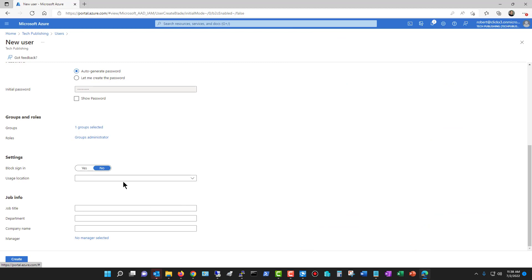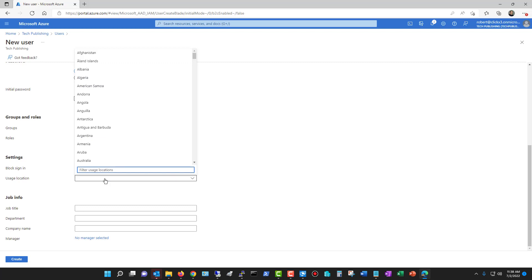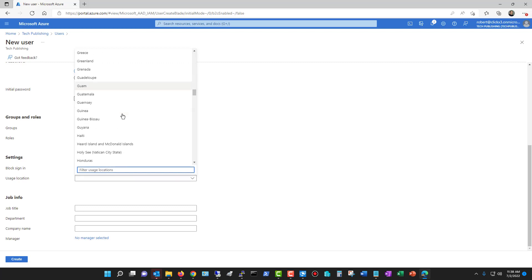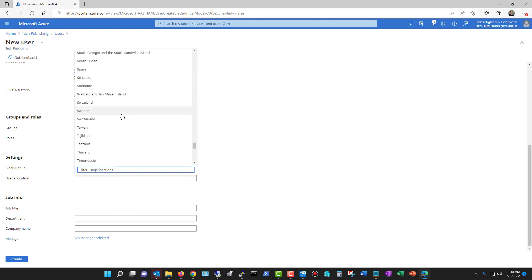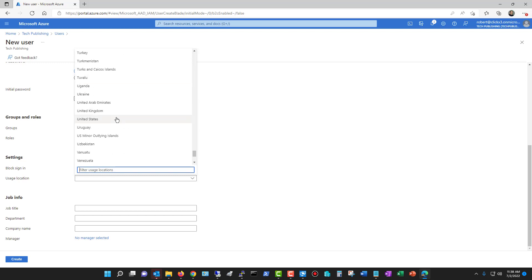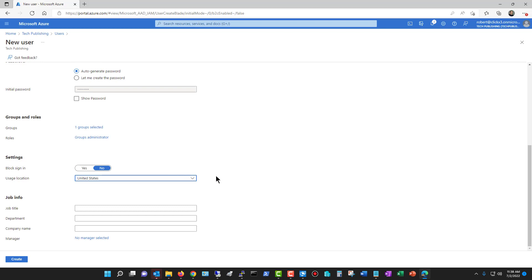Then you have the opportunity to block sign-in. Of course, we don't want to do that if this is going to be a group administrator role, but if it wasn't, then you can block sign-in if you'd like. Then you've got the usage location. So you can choose where they are located. This is not something you have to do, but we'll just put this in.